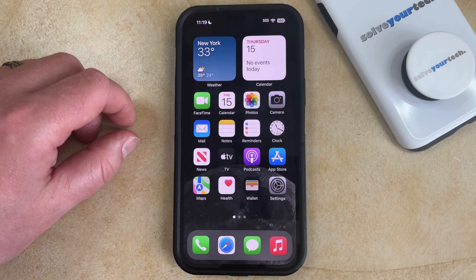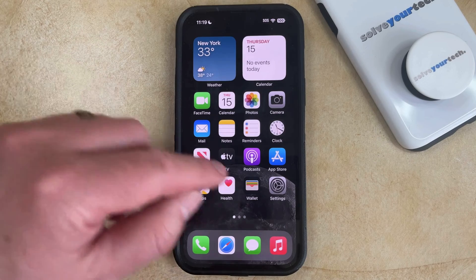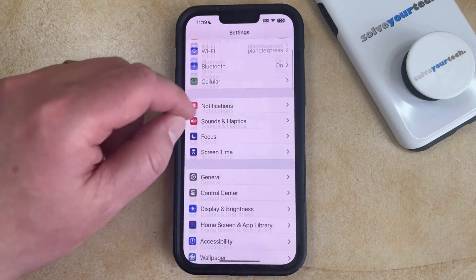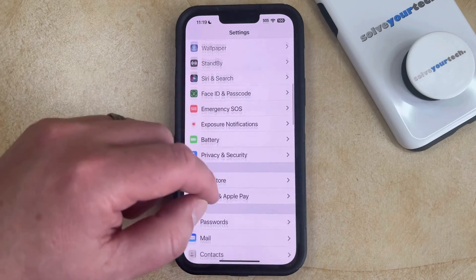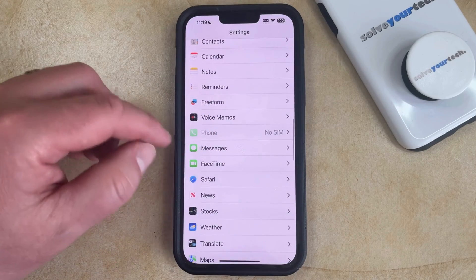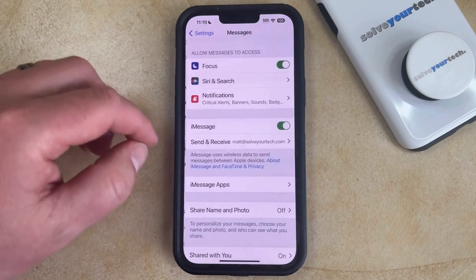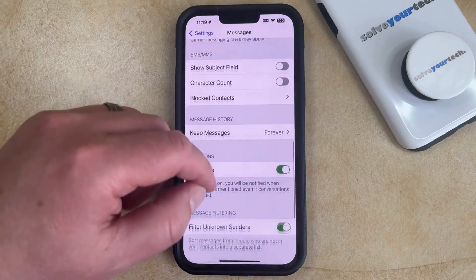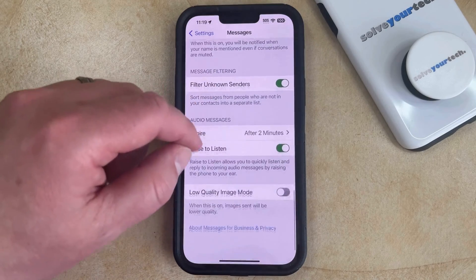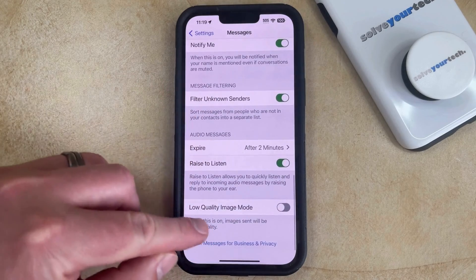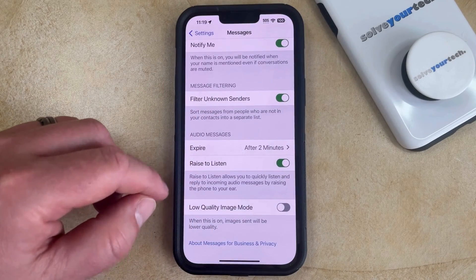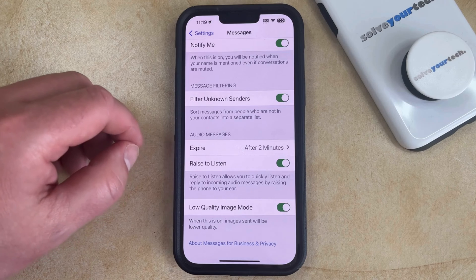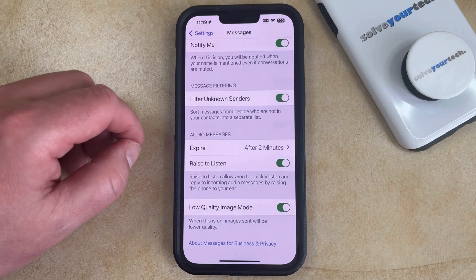You can enable this option by opening the Settings app. You can then scroll down and choose the Messages option, and then you can scroll to the bottom of this screen until you find the low-quality image mode option, and then you can tap the button to the right of that to turn it on.